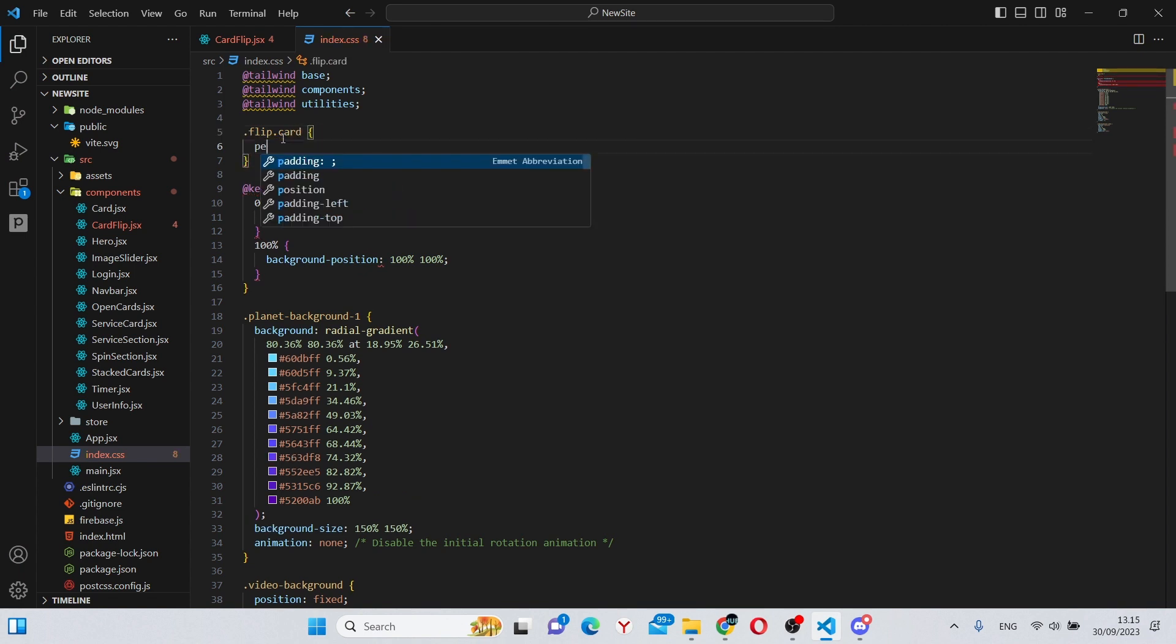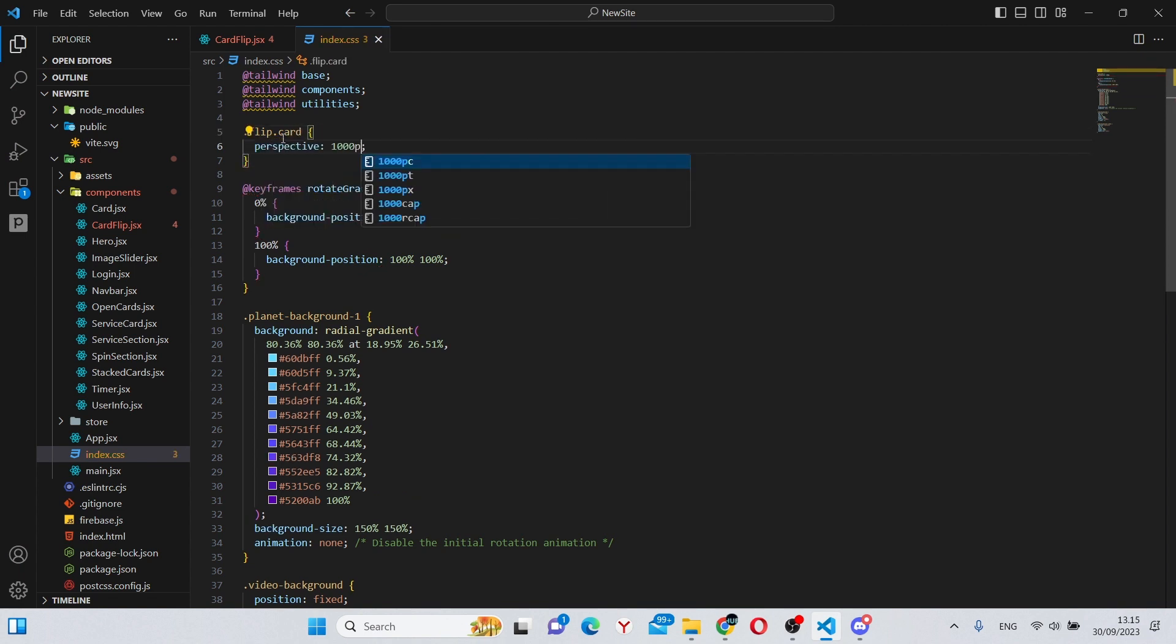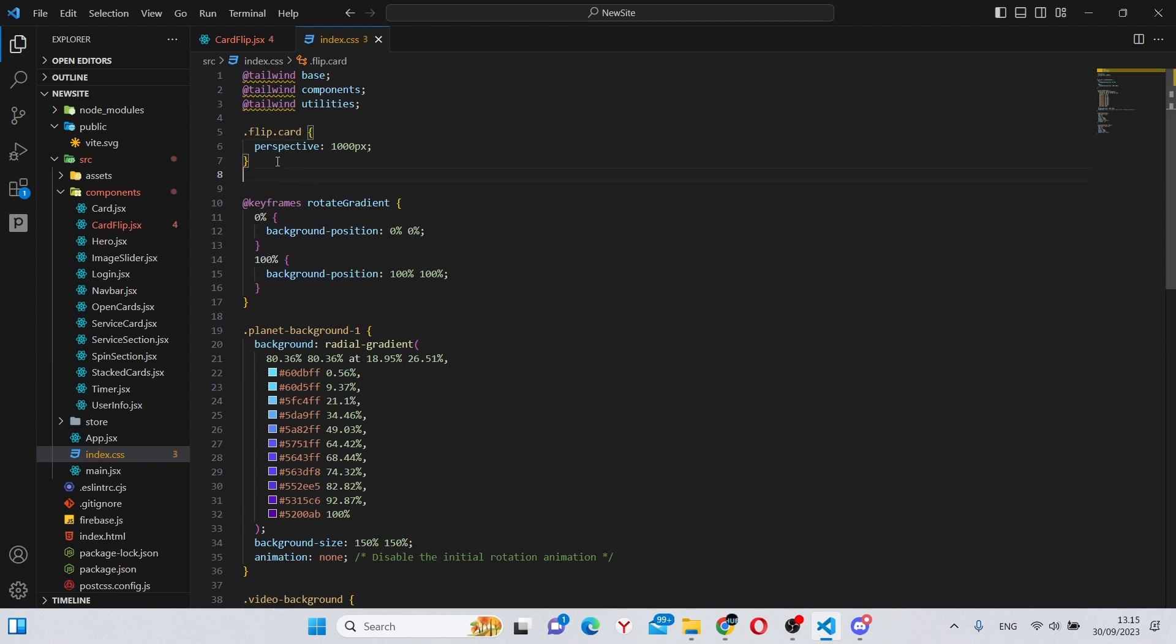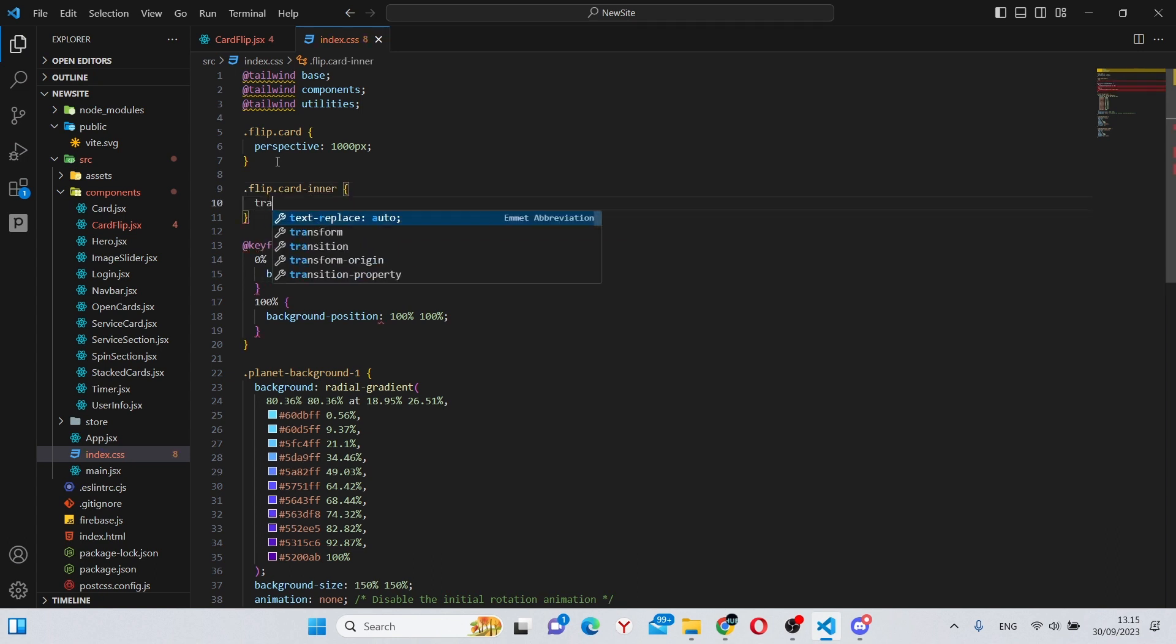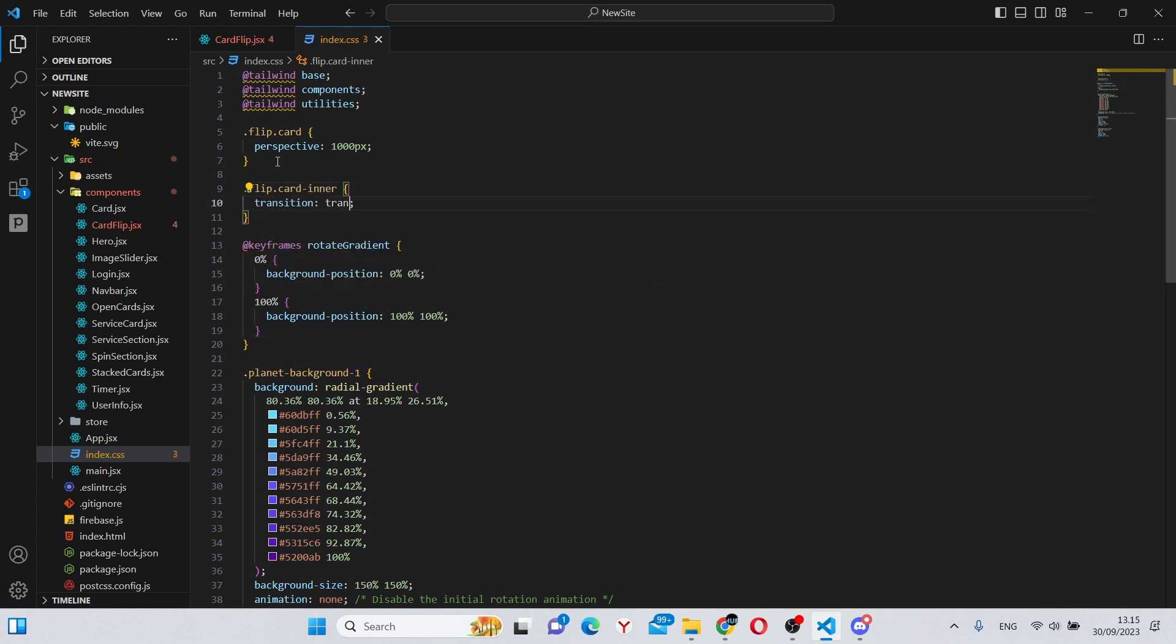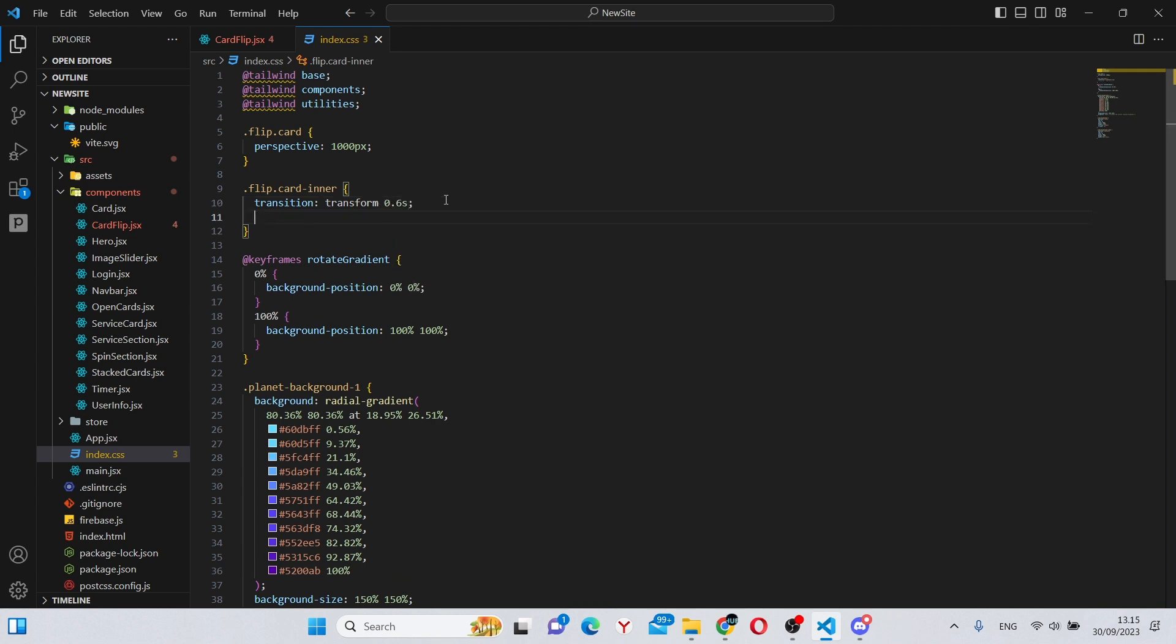Next we can say .flip-card-inner. In here we can say transition transform 0.6 seconds. Under here we can say transform-style, and this is going to be preserve-3d.